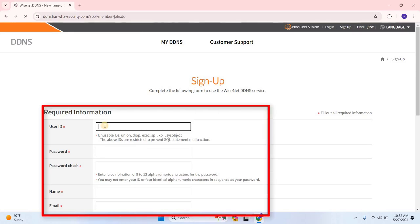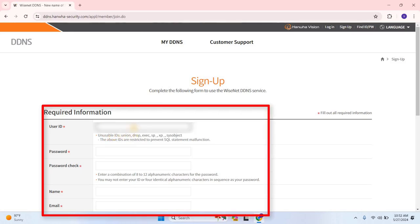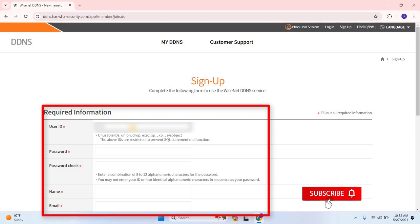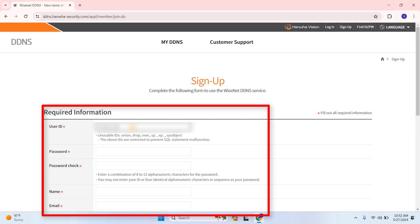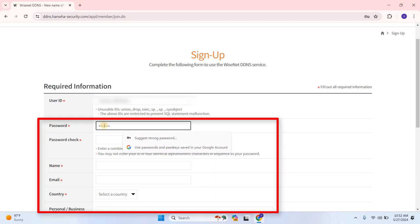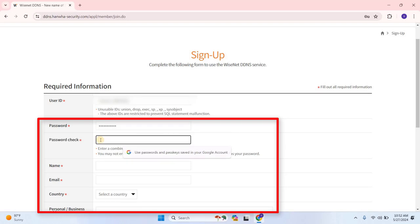Fill in all the required information, starting with your user ID. Make sure to choose a unique ID that isn't commonly used. Next, enter a strong password, which should be 8 to 12 alphanumeric characters. Be cautious not to use your ID or a sequence of 4 identical characters in your password.